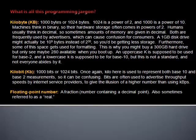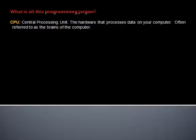Floating point number: A fraction. Also sometimes referred to as a real. CPU: Central processing unit. The hardware that processes data on your computer. Often referred to as the brains of the computer.